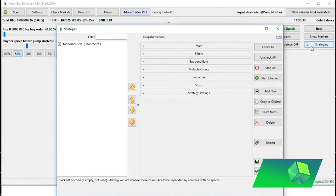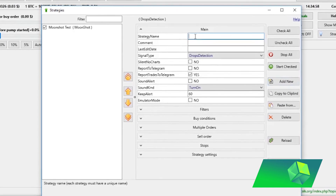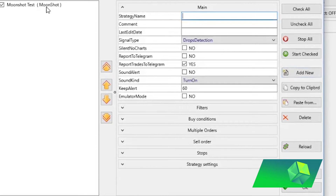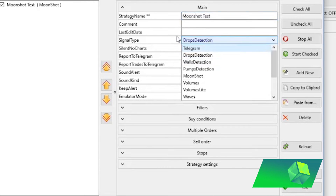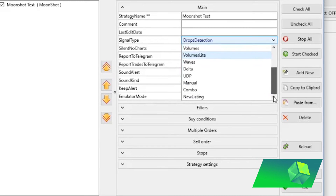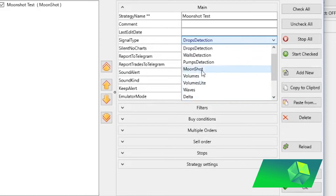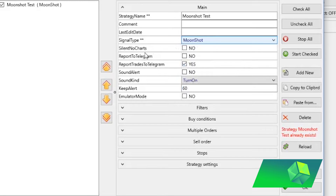When you click the strategies button, click 'Add New' to create a new strategy. Go to Main and set a strategy name — this is what shows up on the side. For this video I'll call it 'moonshot test.' Then choose the strategy you want to use — in this video I'll be explaining the Moonshot strategy, though there are many others available. You can also configure Telegram settings. The emulator mode setting decides whether you'd like live trading or emulated trading; when it's off, it will trade on your live account.